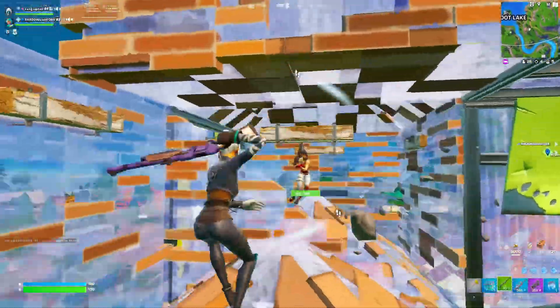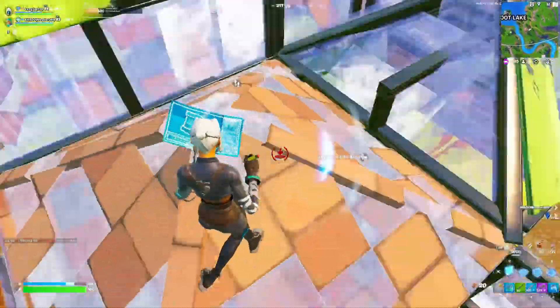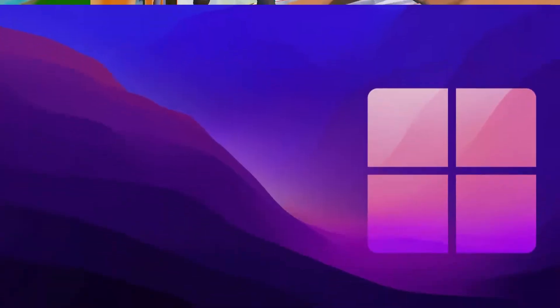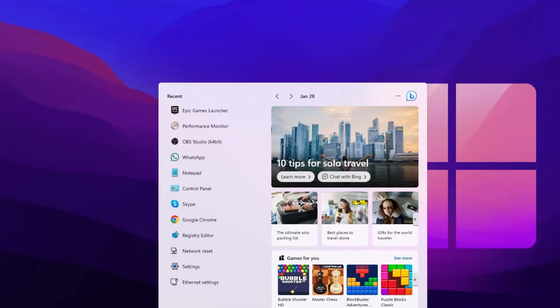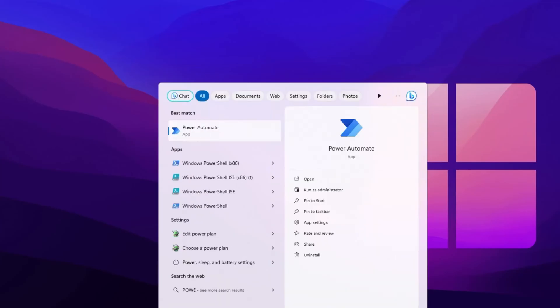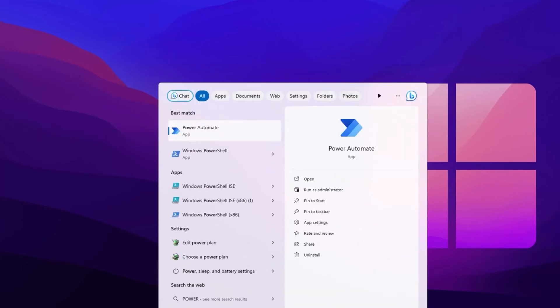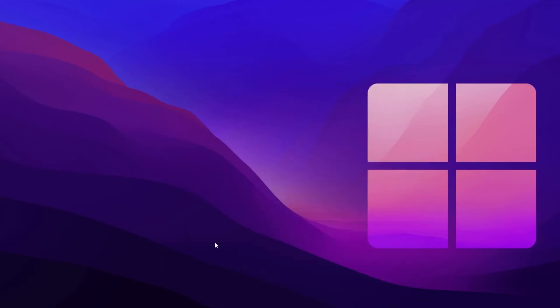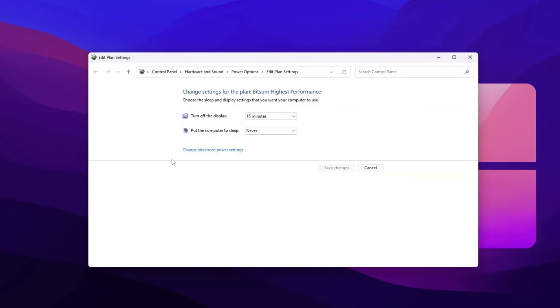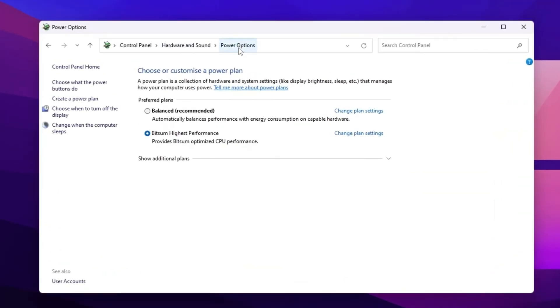On the next step, I'm going to show you the best power plan setting for your Windows. Go to the Windows search and search for power. There you will find edit power plan settings. Go inside it. Now you need to go for power option. Inside you will find options like ultimate high performance, balanced, and show additional power plan.